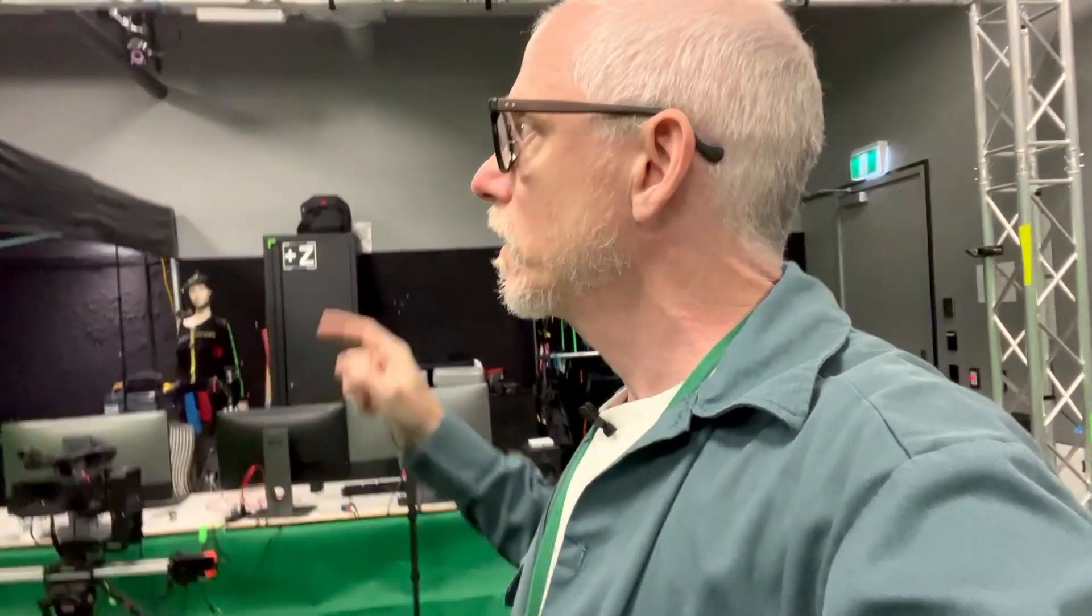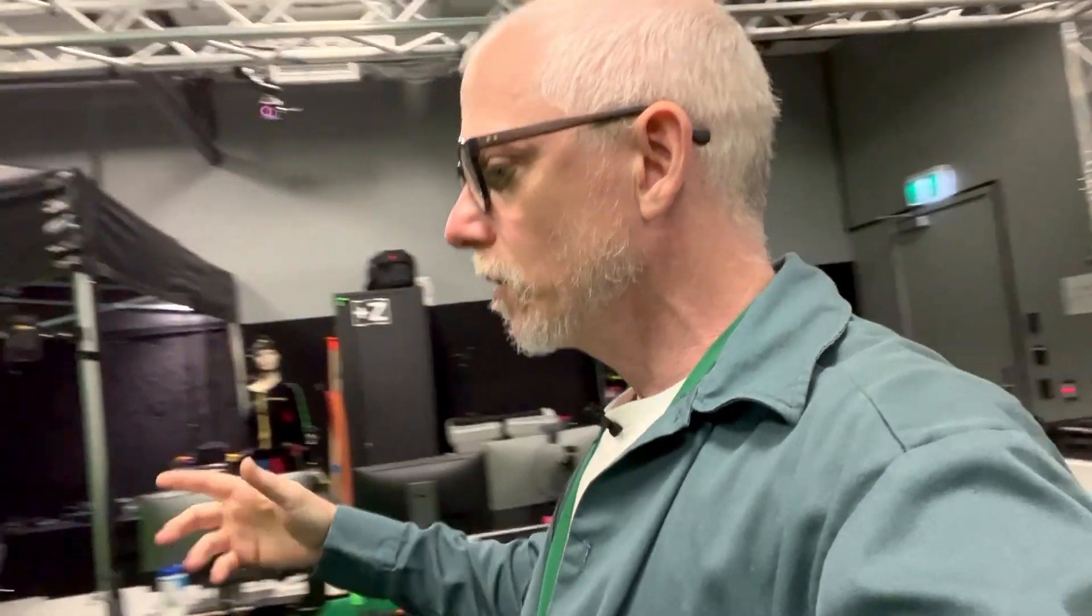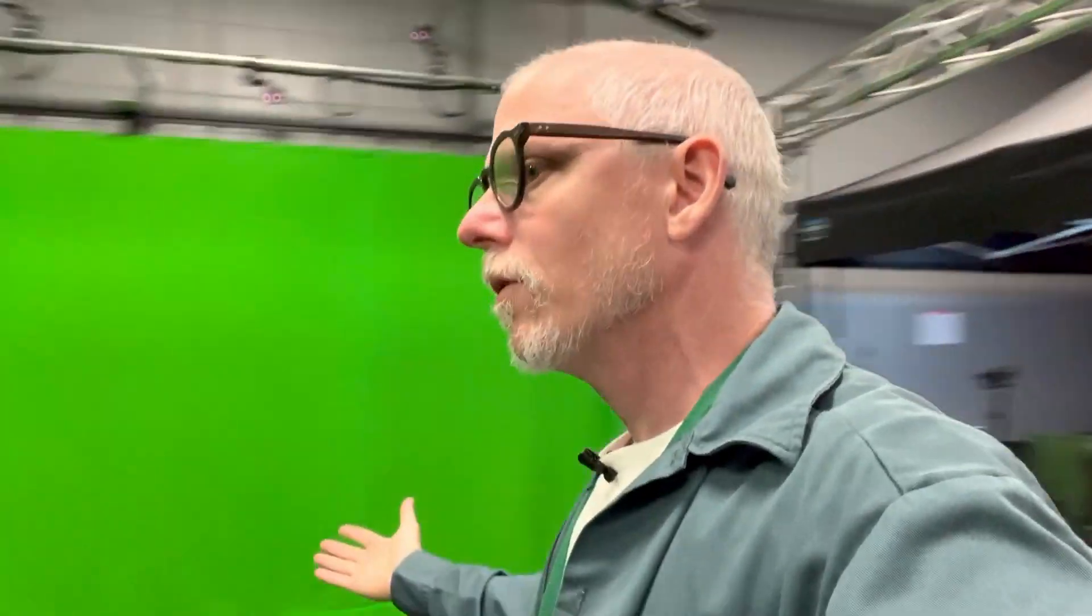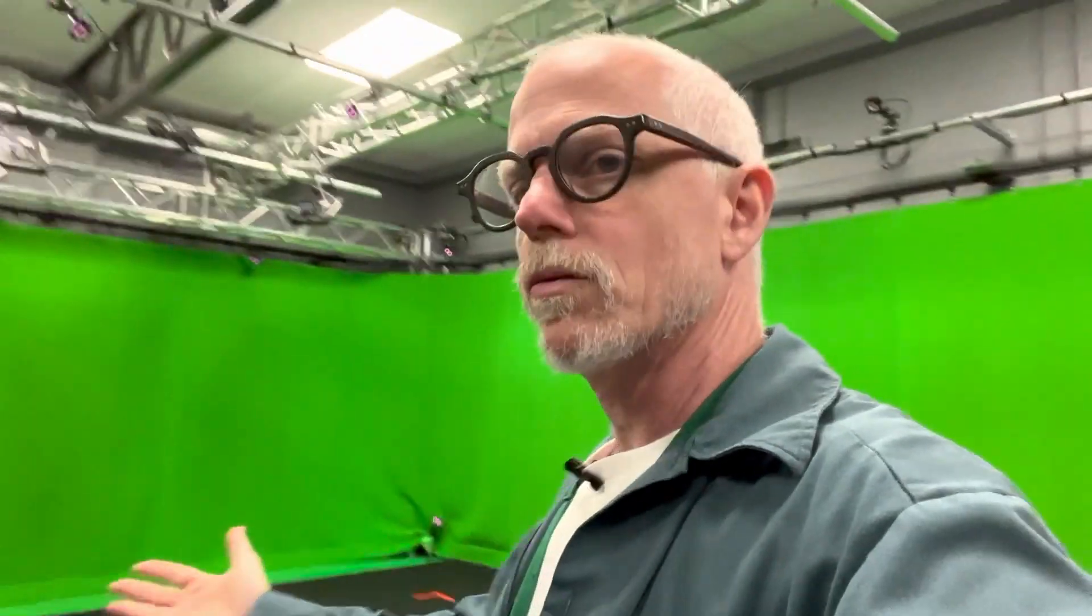Here you've got a 30 camera Optitrack motion capture system which we're using to capture motion in our volume here, which is roughly seven meters by seven meters.